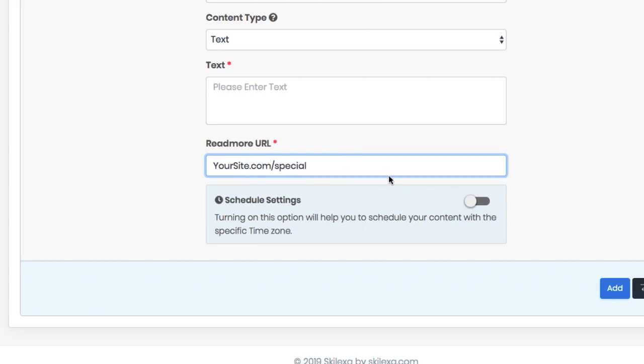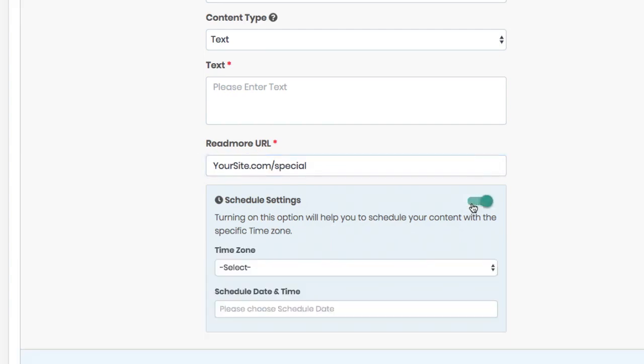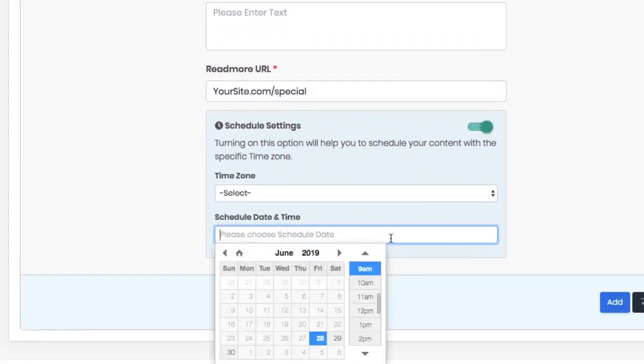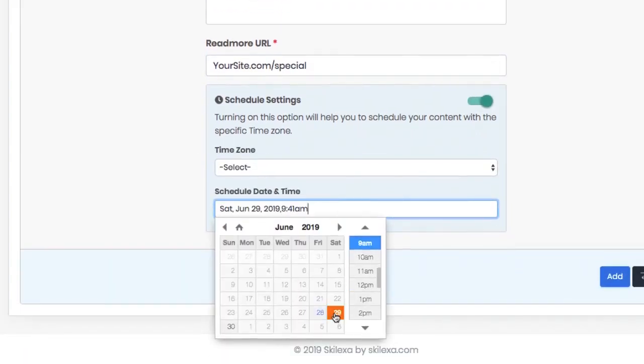Finally, you can choose to schedule when you want that particular flash briefing skill update to happen. Instead of logging in each day or each week to create a new audio update, simply schedule when you want that particular update to happen and hit add.